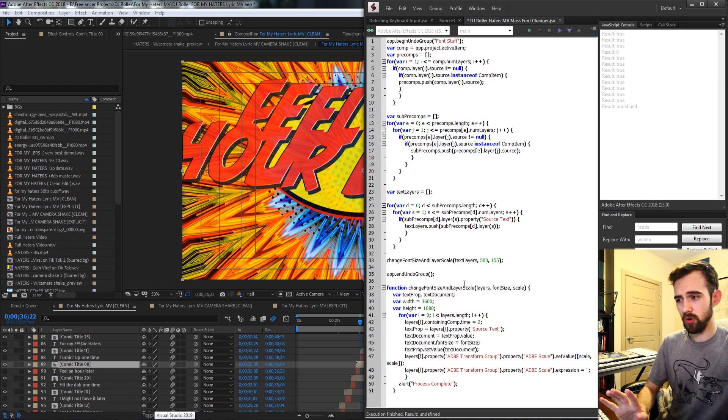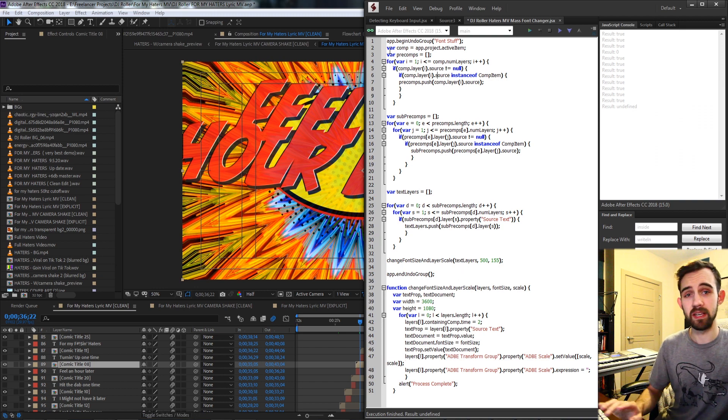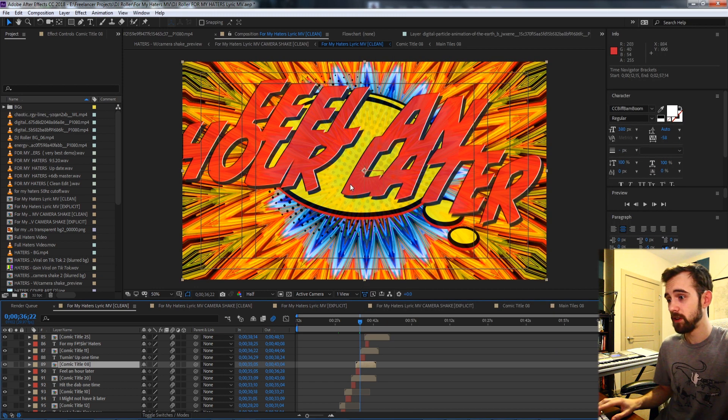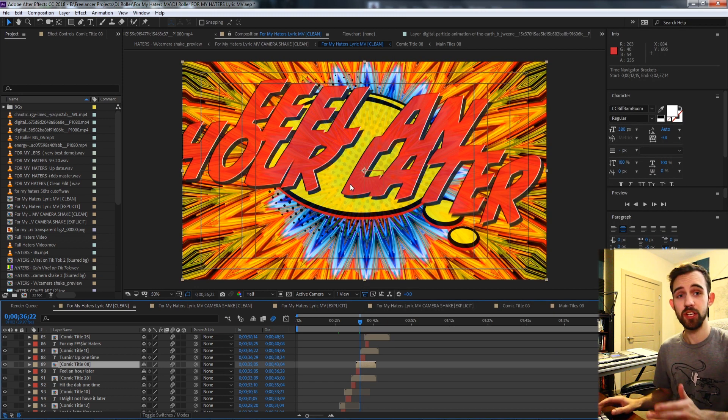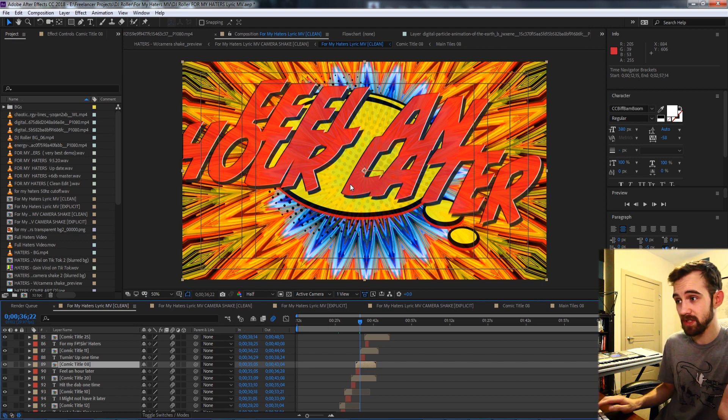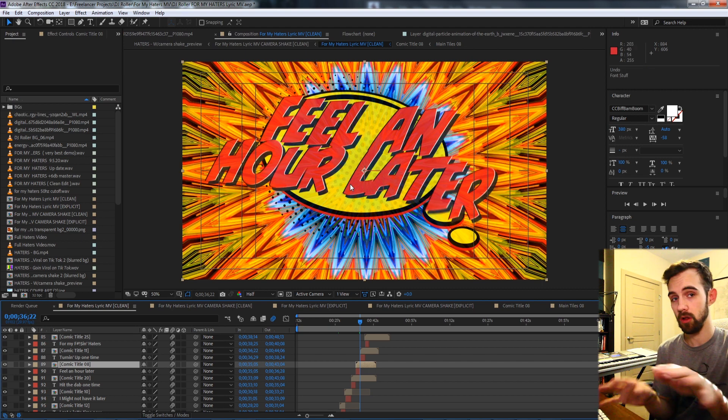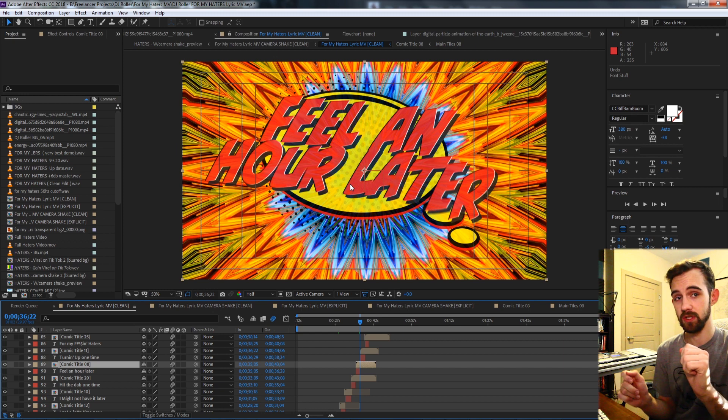And of course all this is enclosed in an app.beginUndoGroup, so because we're changing hundreds of text layers we can easily press Ctrl Z and undo all of the things that we just did.